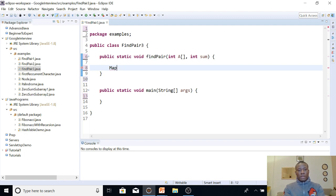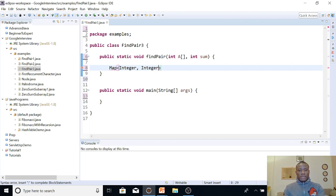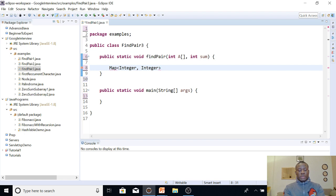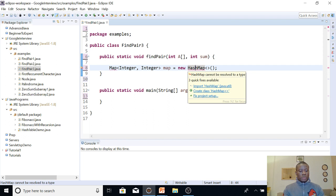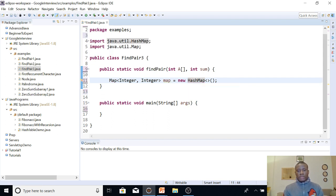So we declare: Map<Integer, Integer> map = new HashMap<>(), and use Ctrl+Shift+O to add the import statement. The map holds two items: the key is the particular element value, and the value stored is its index — because the index is what we're interested in returning.